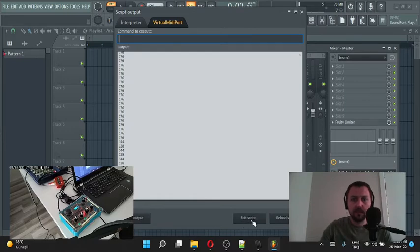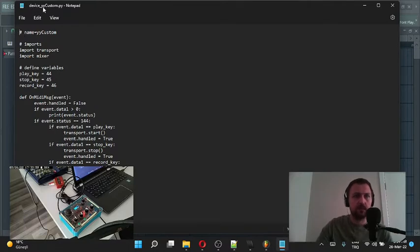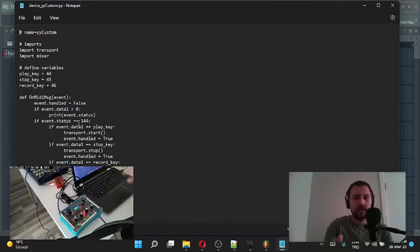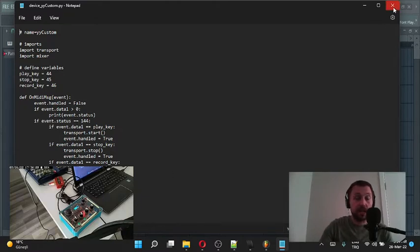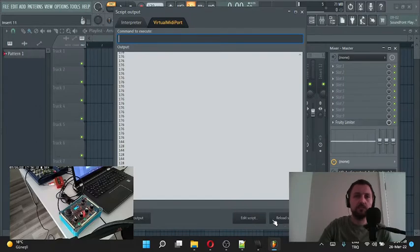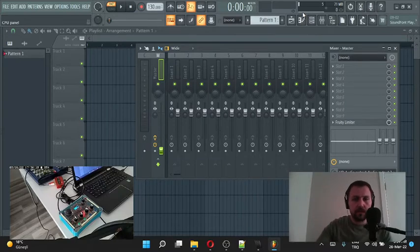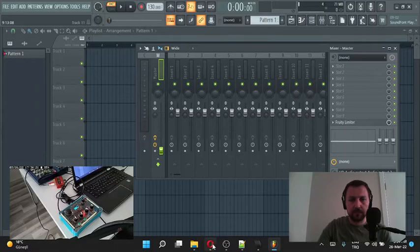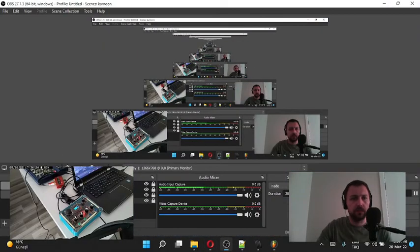Script output here, okay. This is my script file's output, and I can edit my script here. Yes, my device and custom Python, whatever else. I can write, add, or remove something from this file and I will have to save, and then I will reload my script. You can edit your file just using FL Studio, but I am using Notepad++. Let's continue.